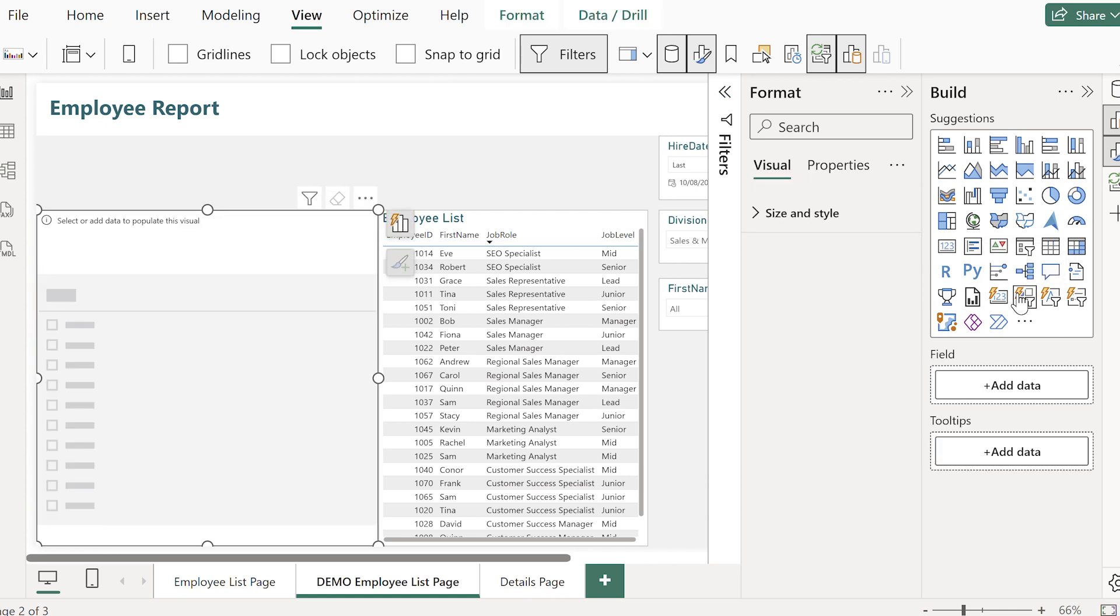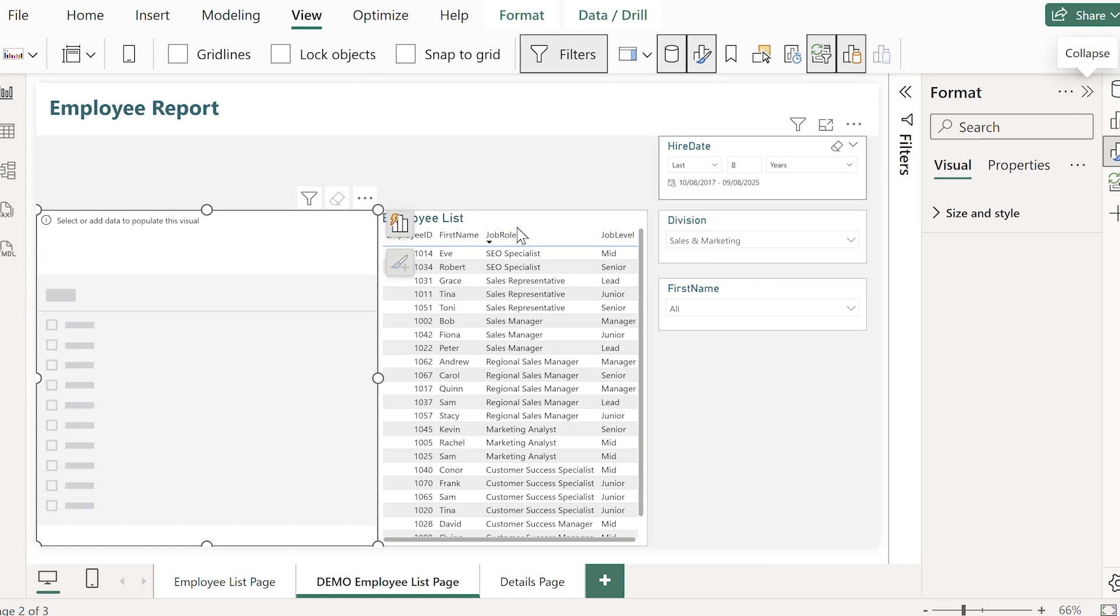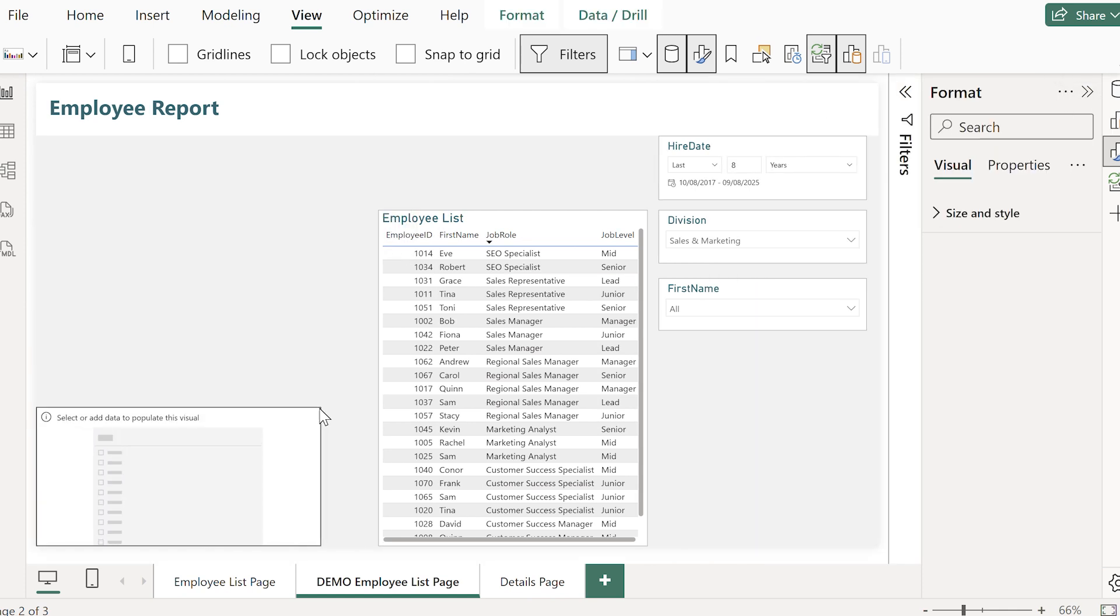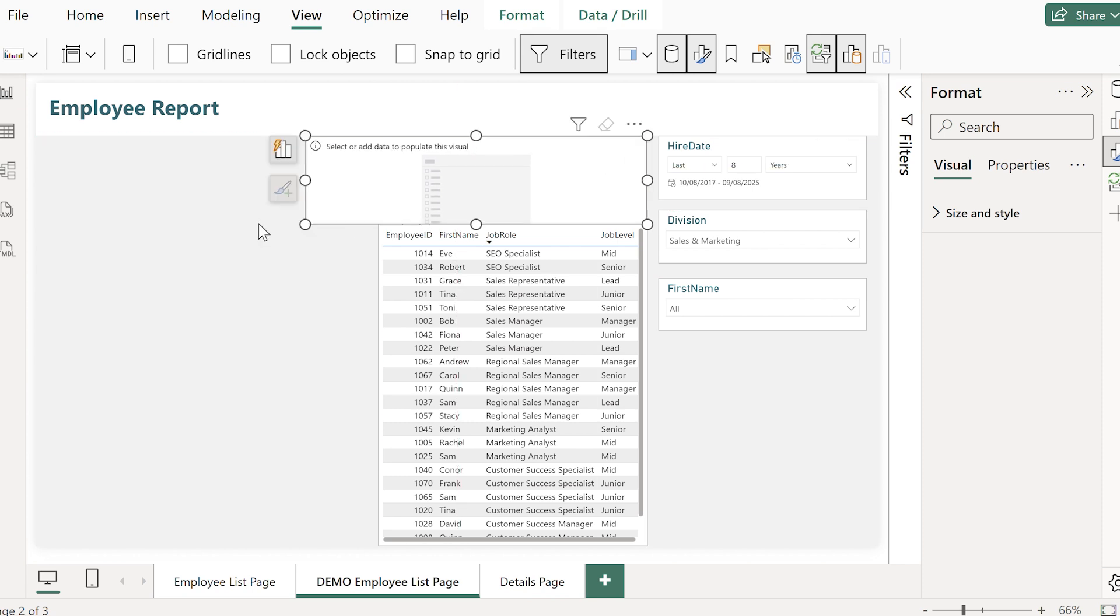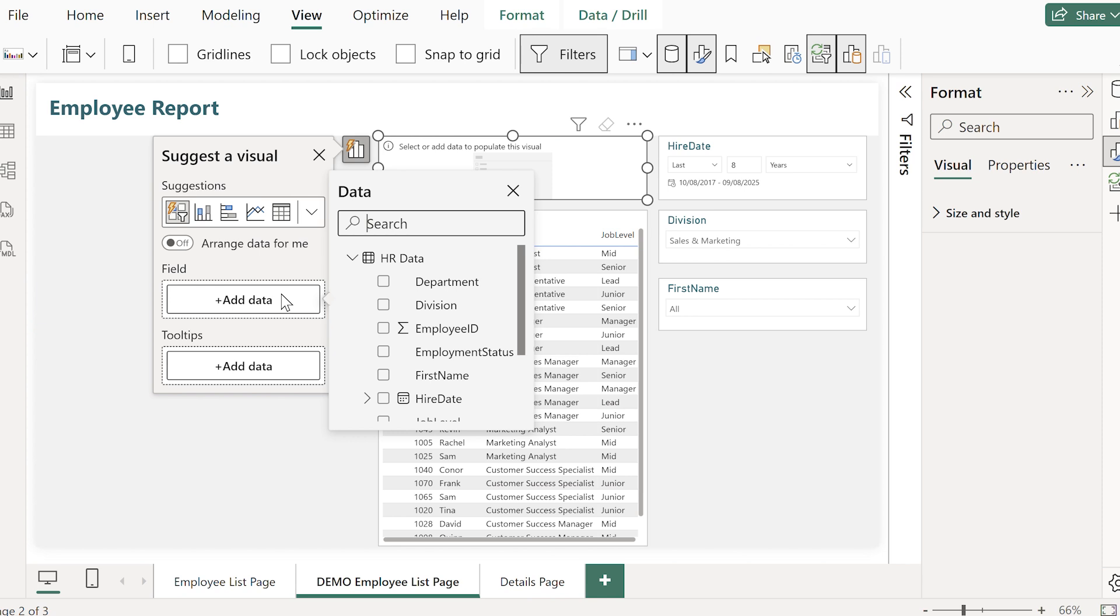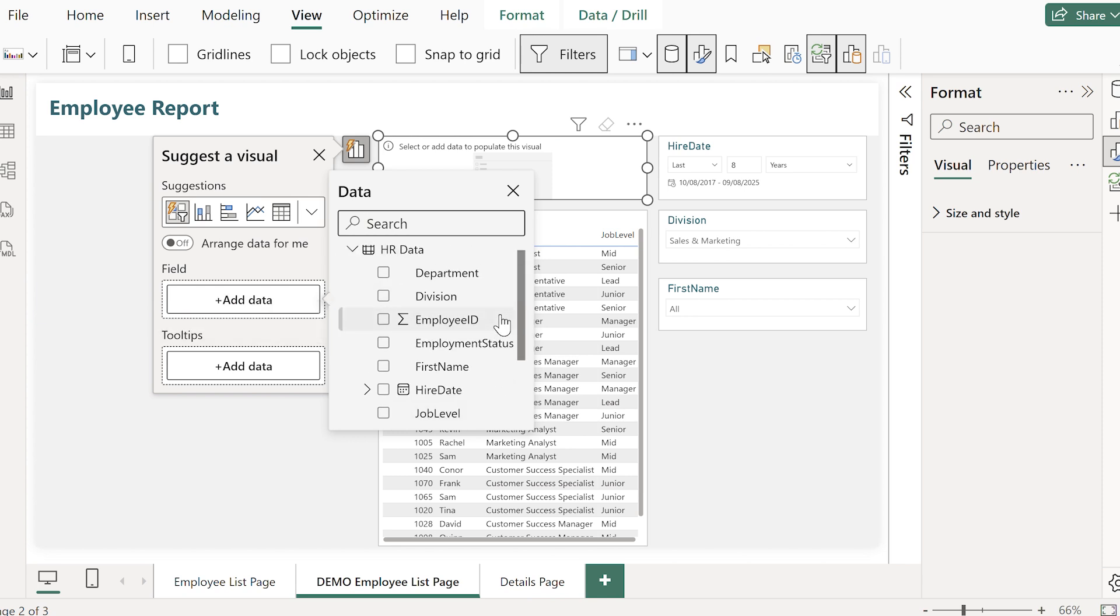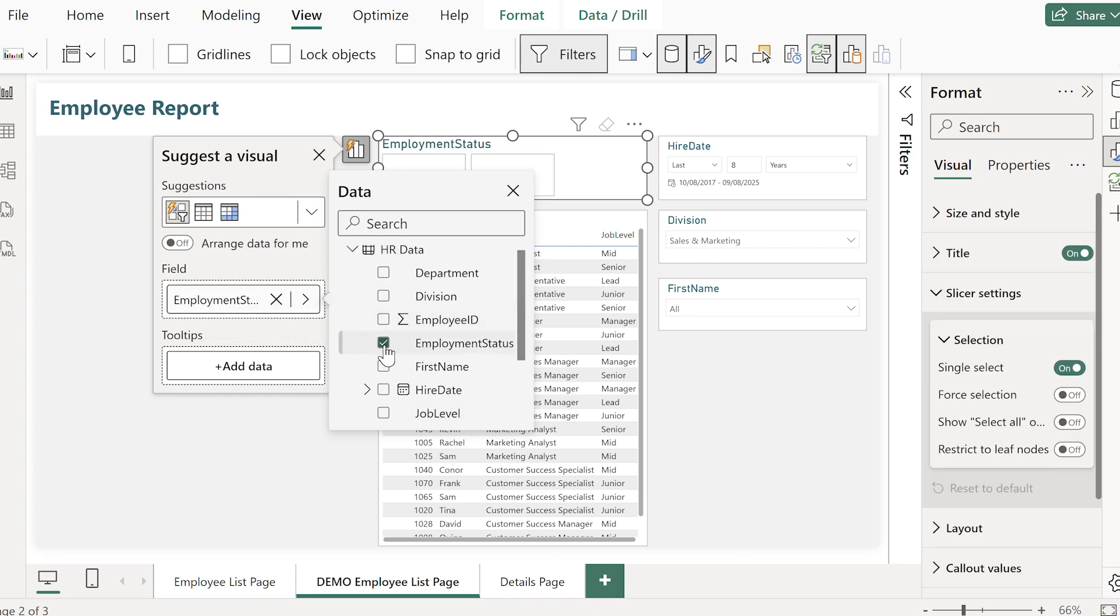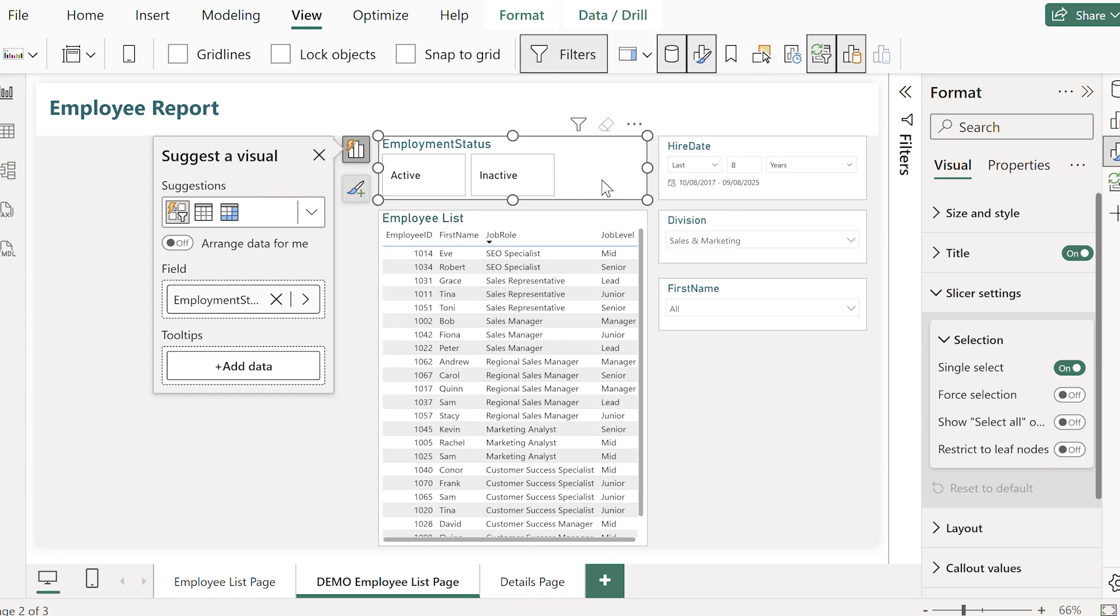The greatest thing about the button slicer is the amount of customization we can do to its look and feel. So I'm going to add the slicer and then drop the status field in.